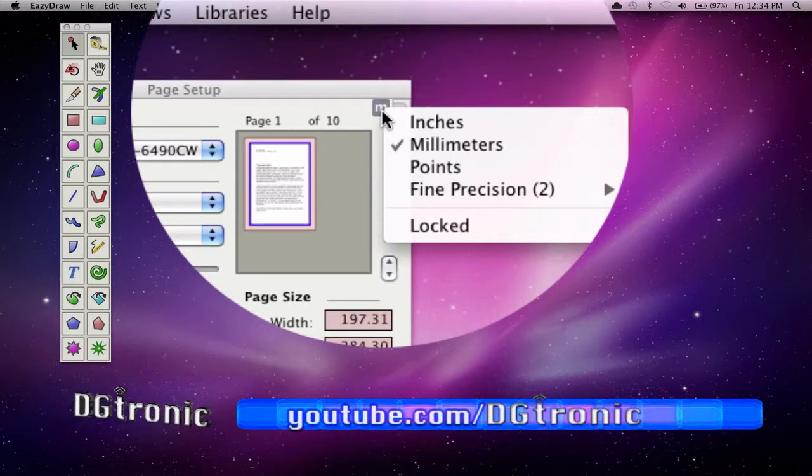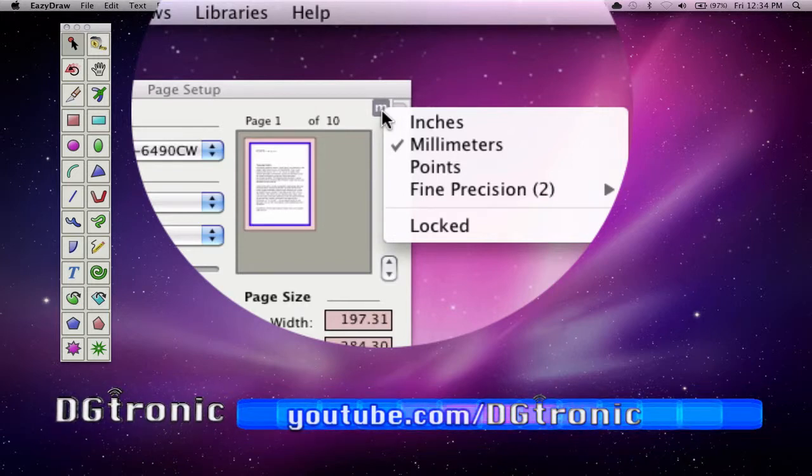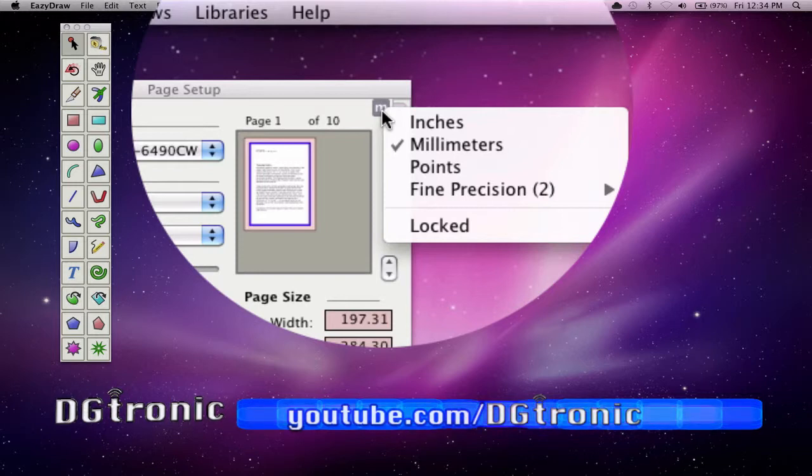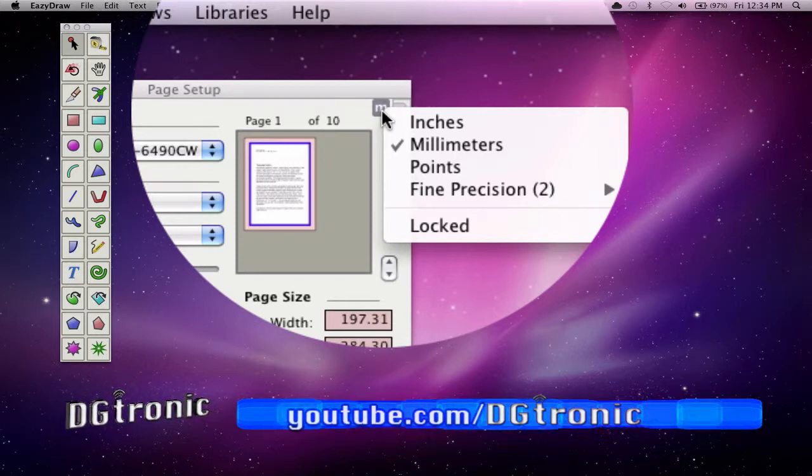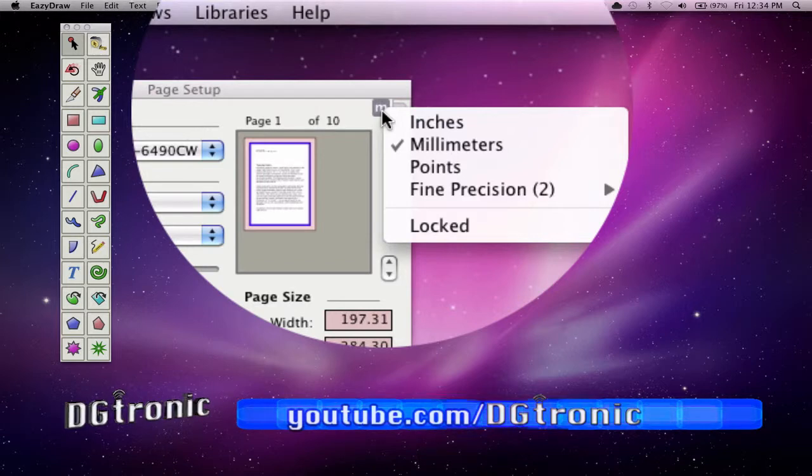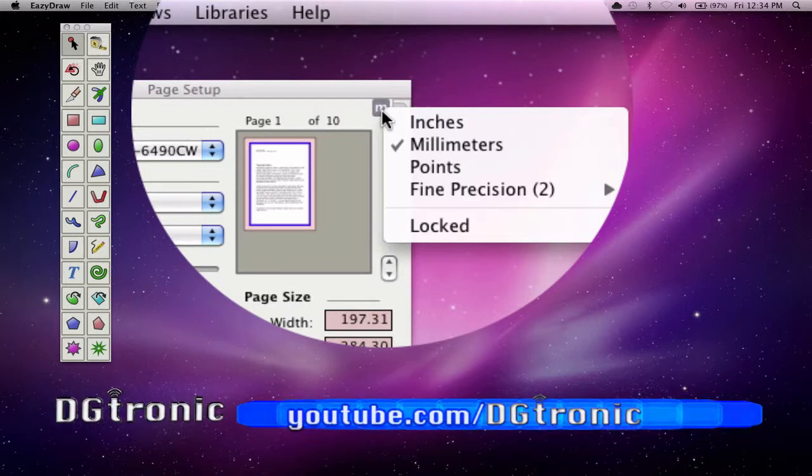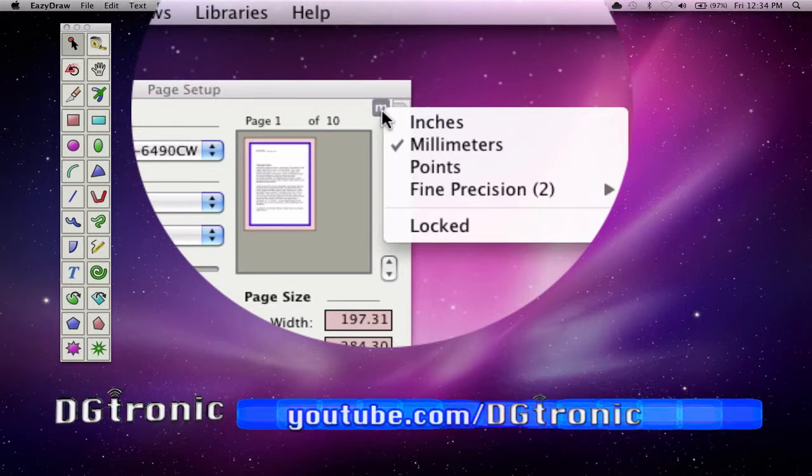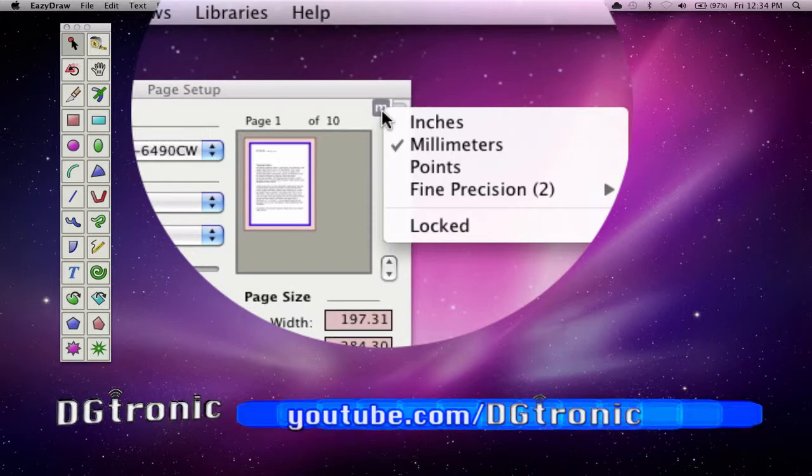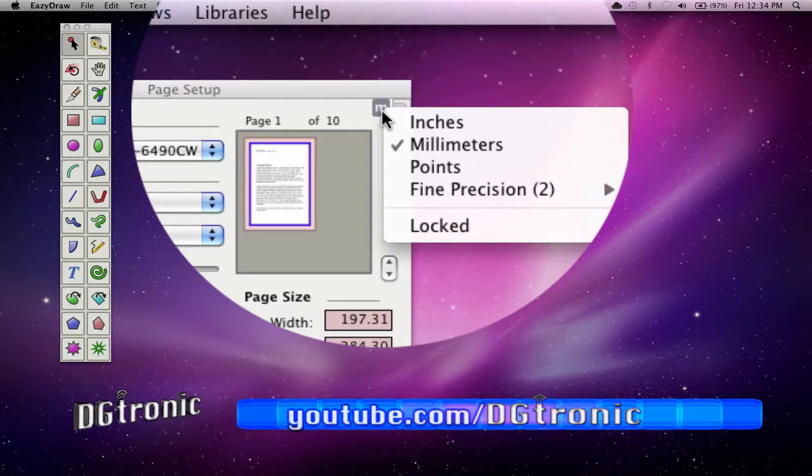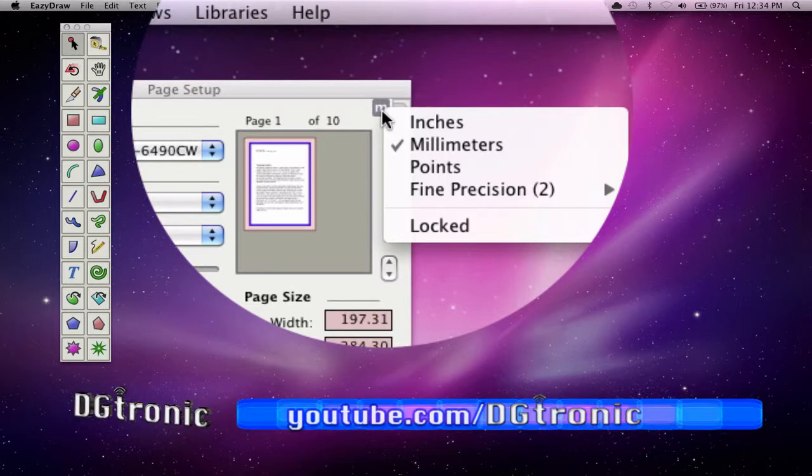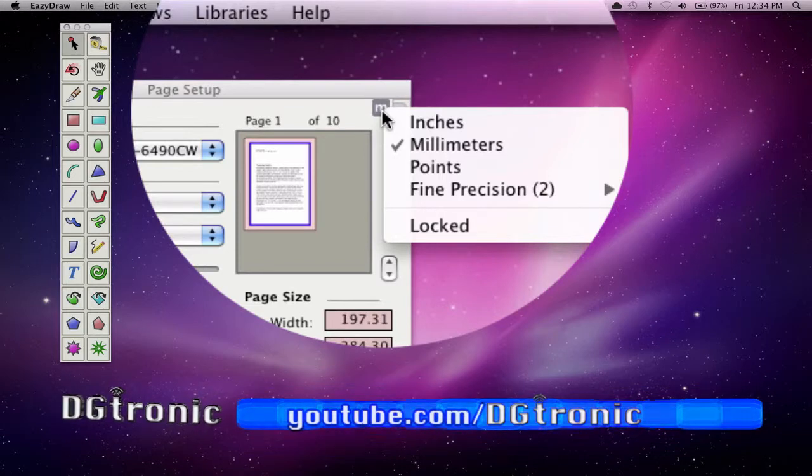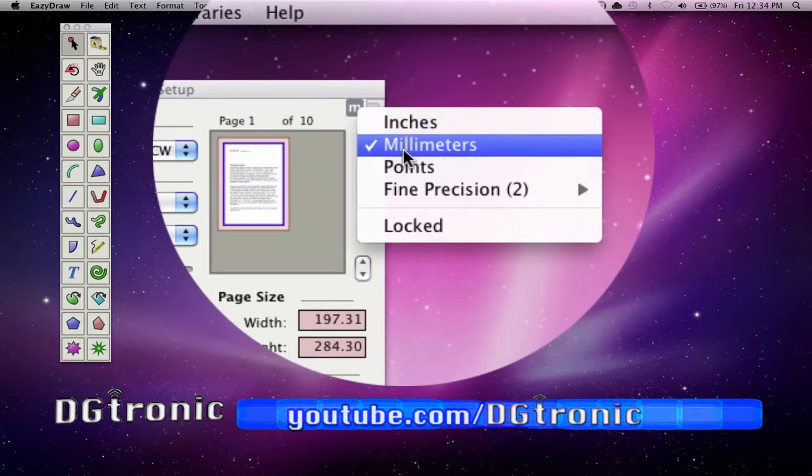Inches, millimeters, or points may be selected as the measuring units for lengths found on the parameter palette. Points are defined as 72 per inch and millimeters as 25.4 per inch. The current setting for the palette is reflected by the check mark shown on the contextual menu. In this case, it's in millimeters.